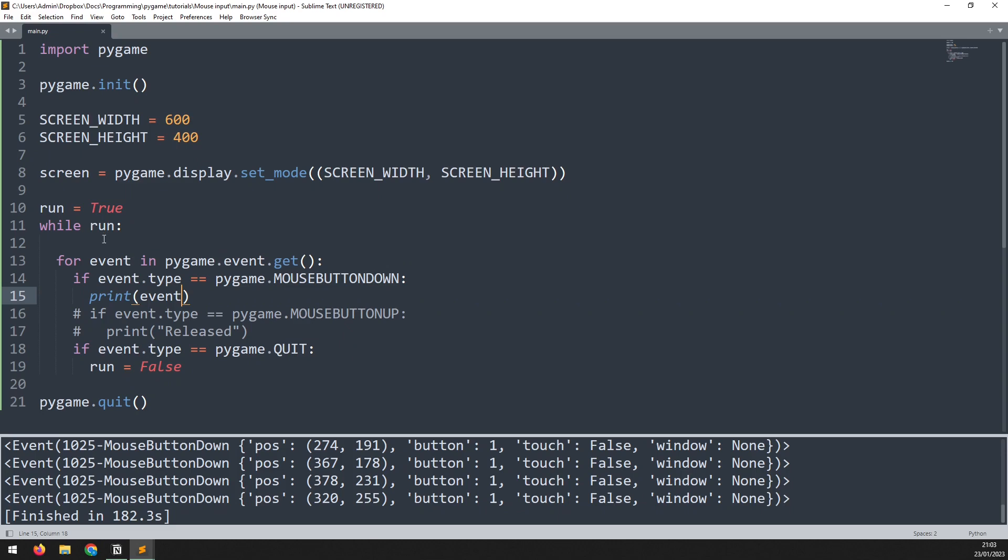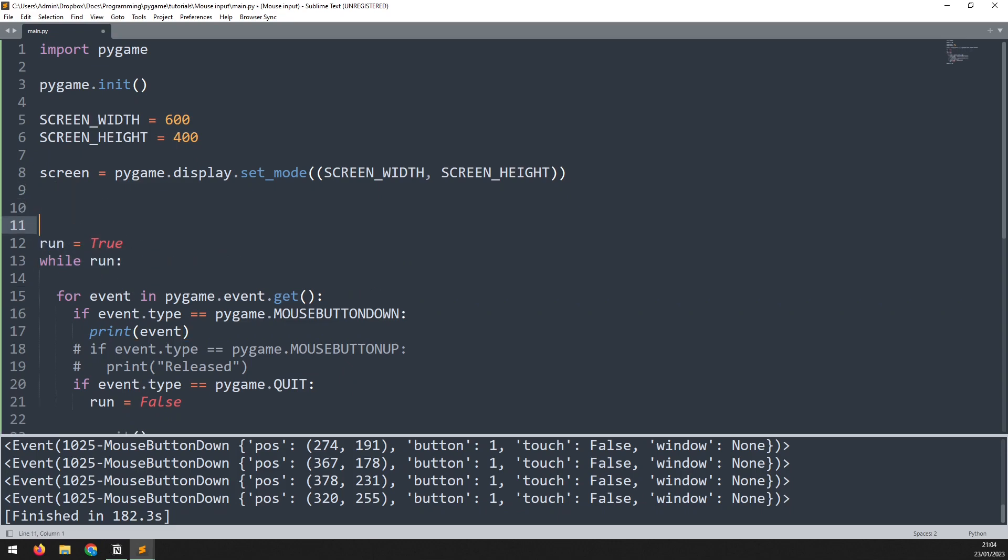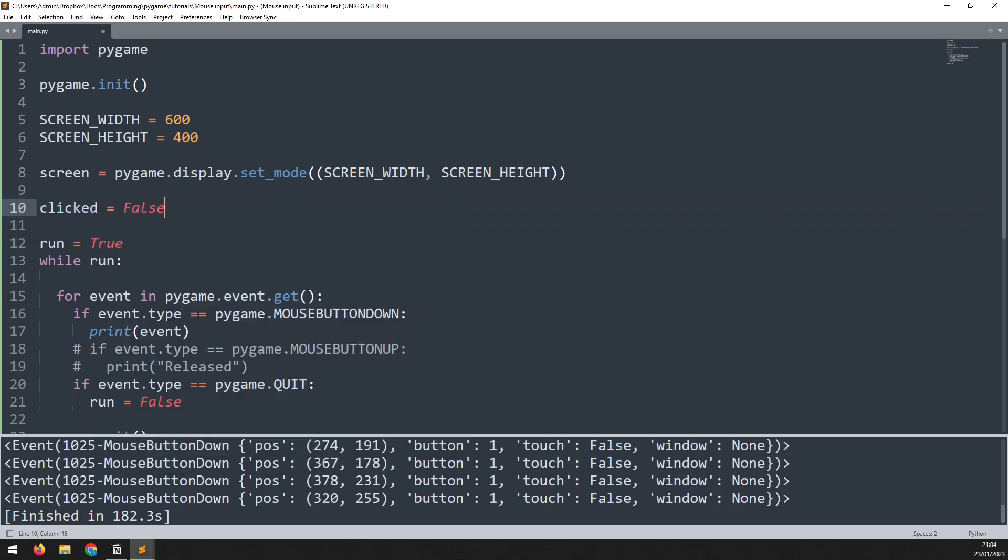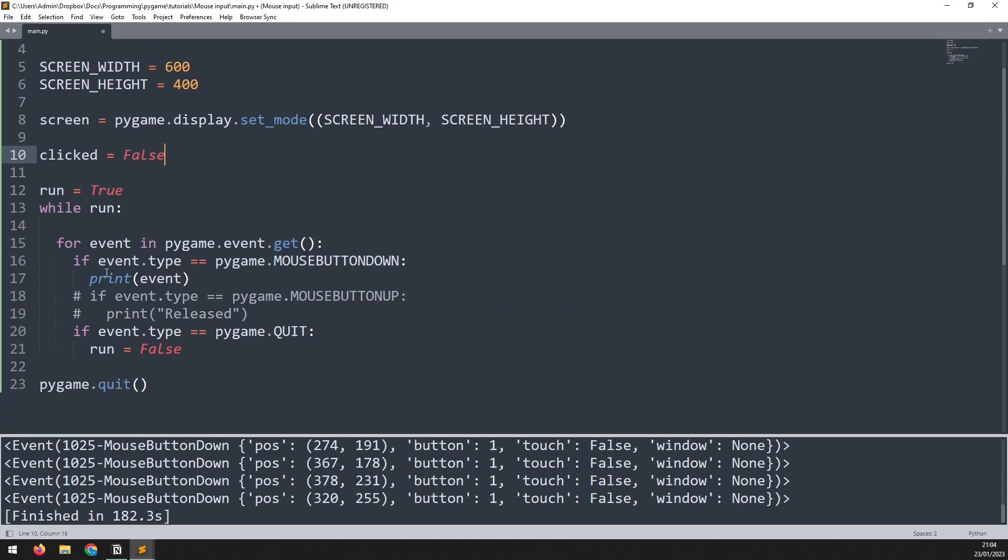To demonstrate how this works first of all I will define this new variable. I will do this above my main game loop. This variable is going to be called clicked and I will set that to false to begin with.